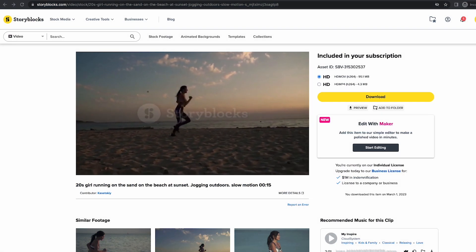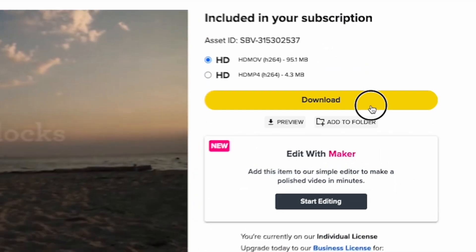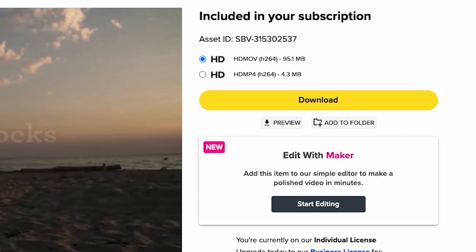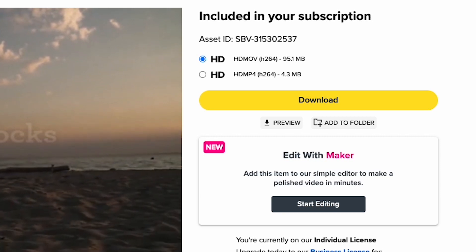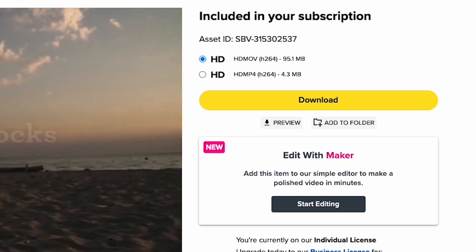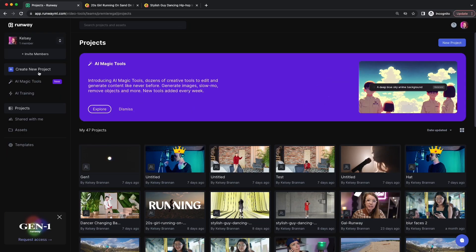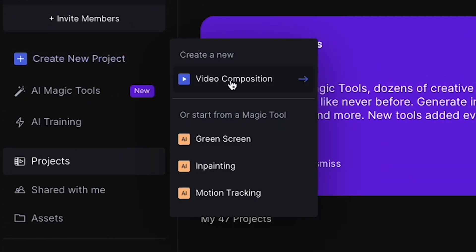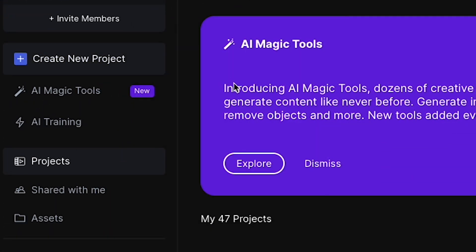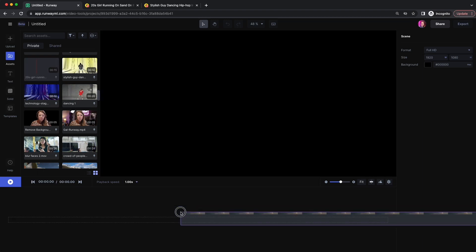For example, here on Storyblocks we have this runner clip. Let's download this clip and then I'll upload it to Runway to show you how easy it is to remove the background. From Runway, let's click on "Create a New Project" — a new video composition. I've already uploaded the runner clip, so let's drag this into our timeline.